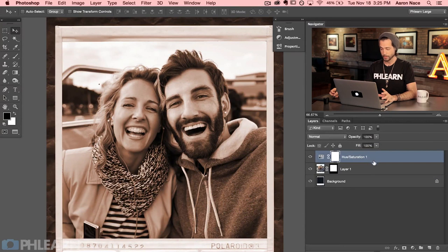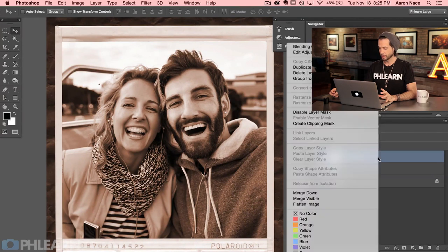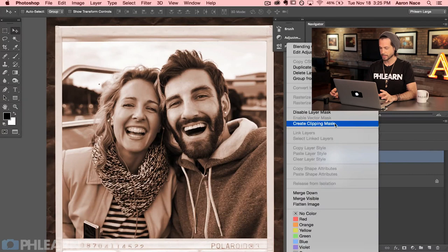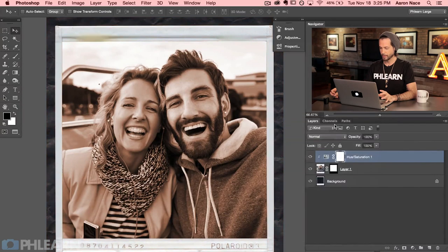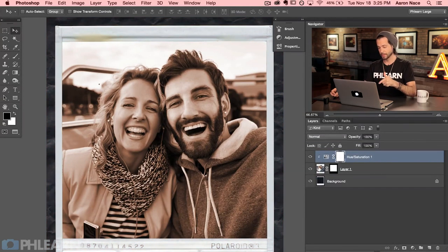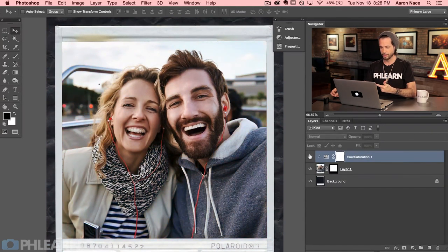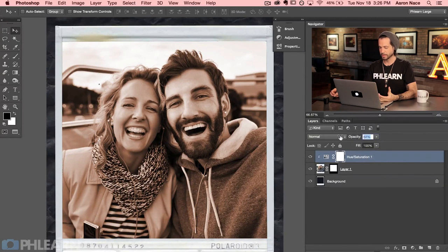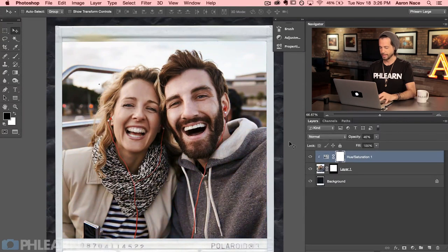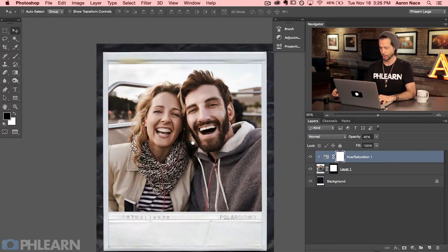So we're going to right-click and go to Create Clipping Mask. That will make this layer only affect the layer directly under it — you can see now it's only affecting the picture. The effect is a bit too strong, so we'll go to opacity and lower that down quite a bit. There we go — it still has an effect, just not so visible.